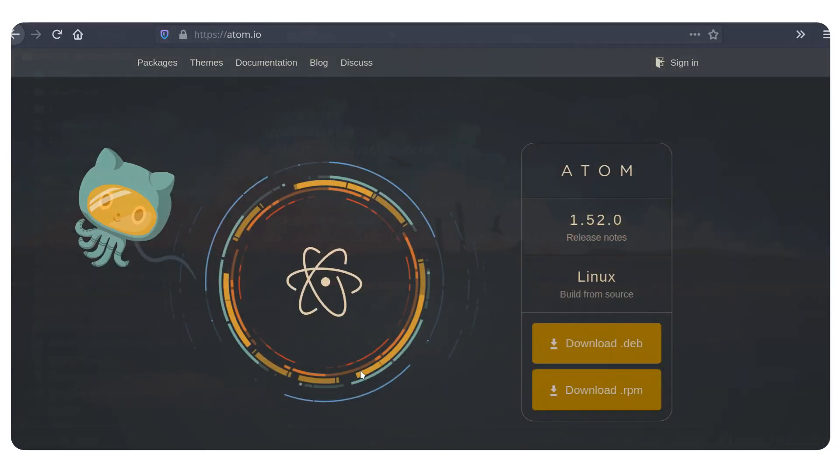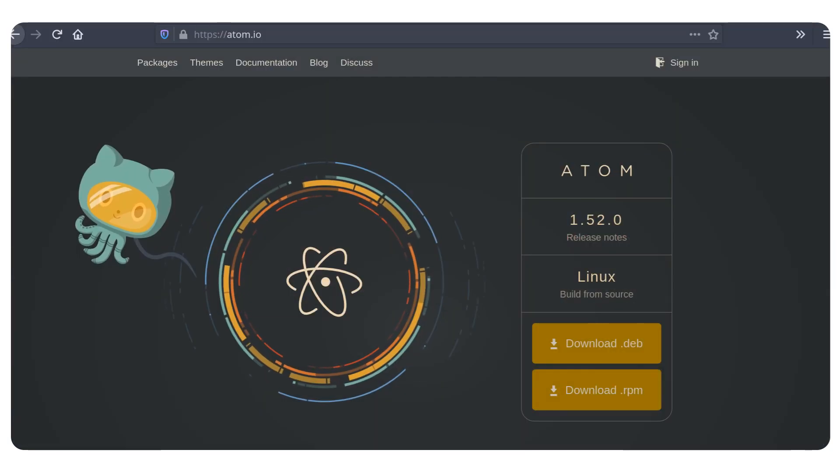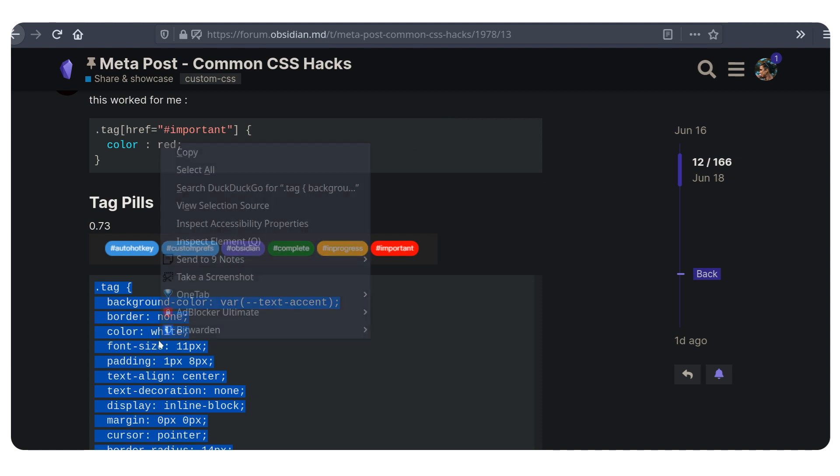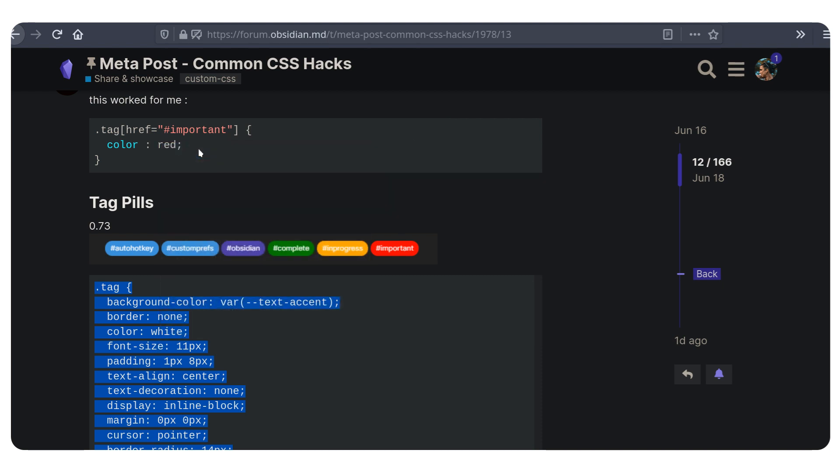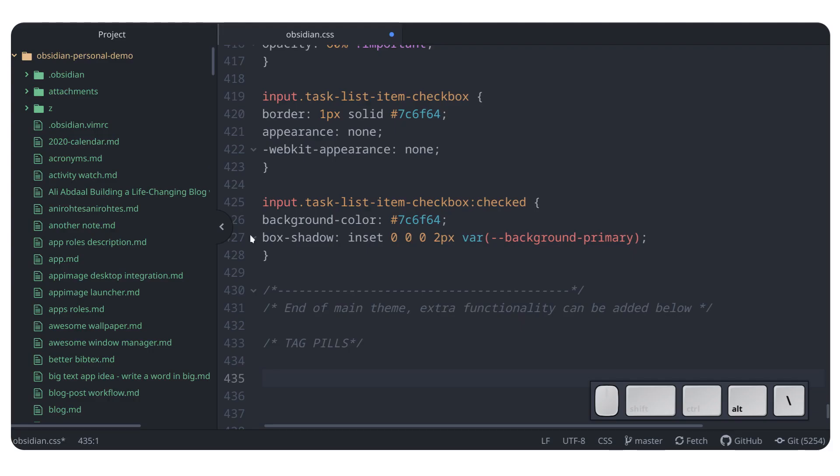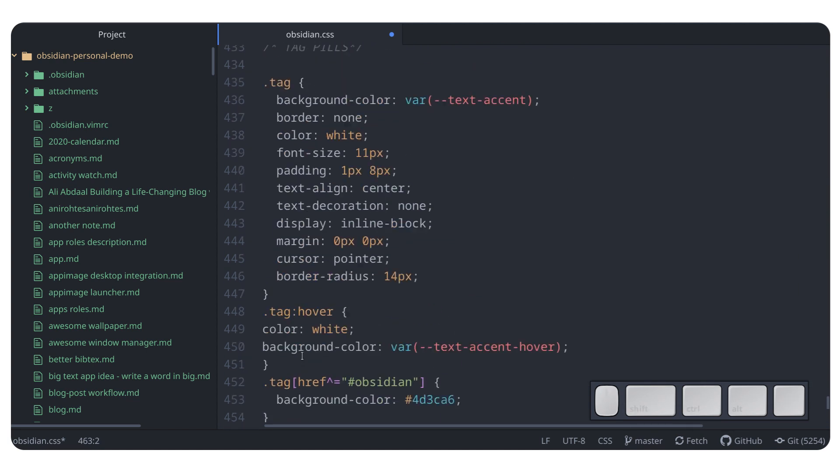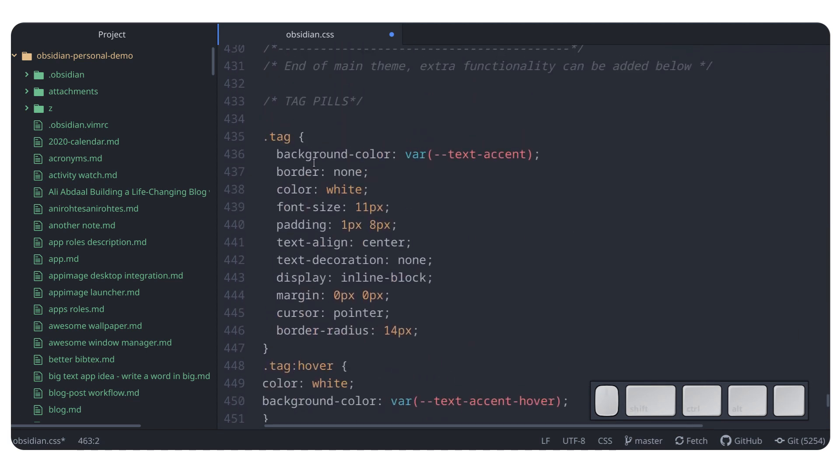So here we're going to copy the code. Let me just copy it again, just for the sake of demonstration. I'm going to go back here. I'm going to copy this and I am going to paste it here. There we go.